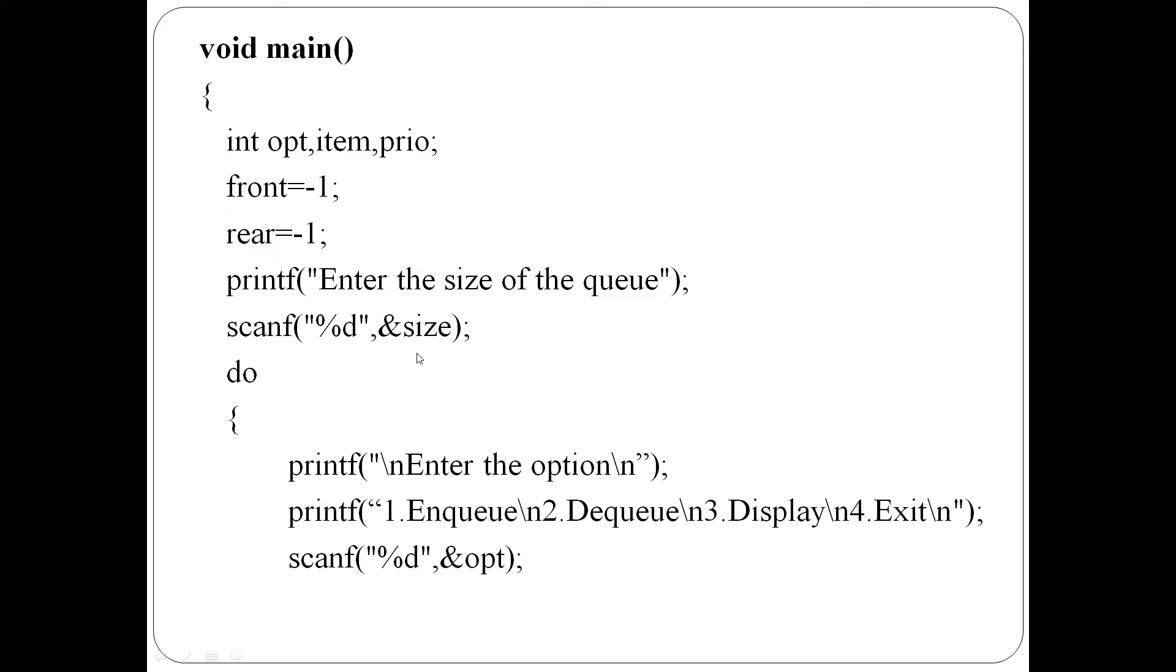Then the queue's maximum capacity size is read. Then one do-while loop receives the user option.